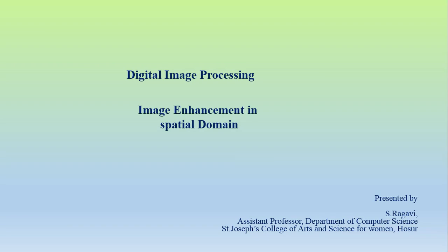Hello everyone, this is Draagavi, Assistant Professor from the Department of Computer Science. Today we are going to see about the topic Image Enhancement in Spatial Domain in Digital Image Processing.